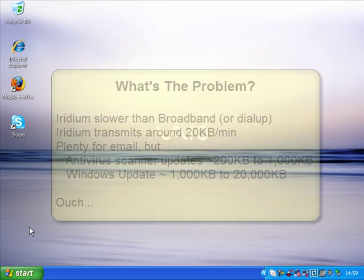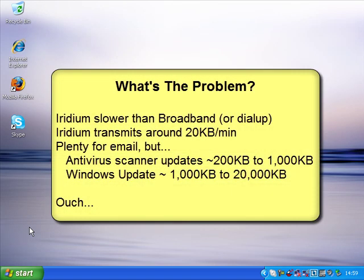So to clarify the background here, Iridium is slower than a broadband or dial-up connection that you might be used to in the home or office. You get approximately 20 kilobytes per minute down an Iridium connection, which is quite a lot if you're using it for email, but in comparison to the amount of data that something like Windows updates or your antivirus scanner needs to download in order to do an update, it's really not a large amount of data and it would take many minutes or even many hours to download.